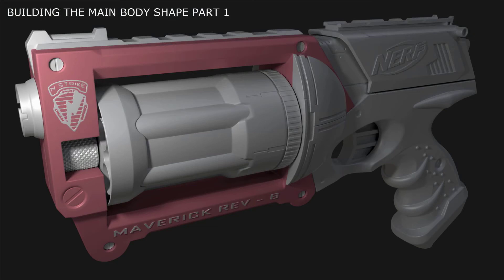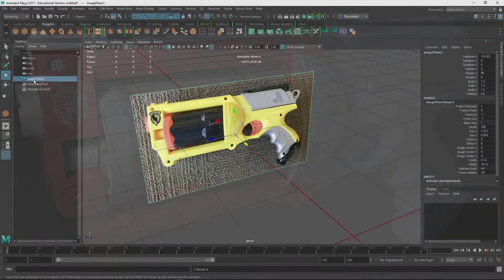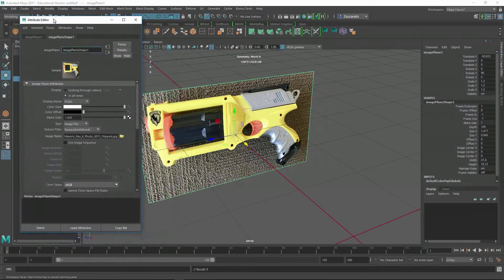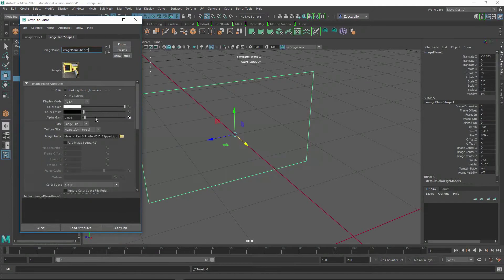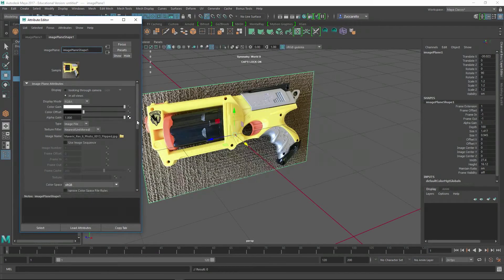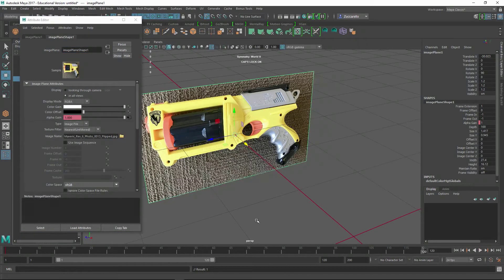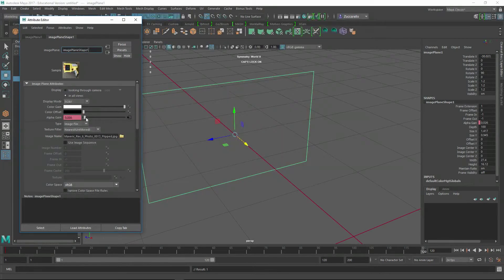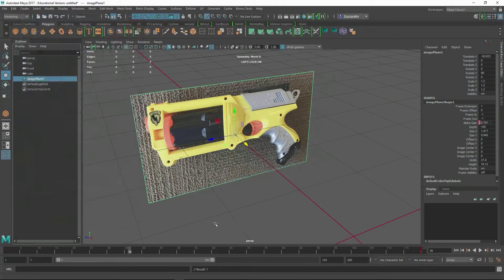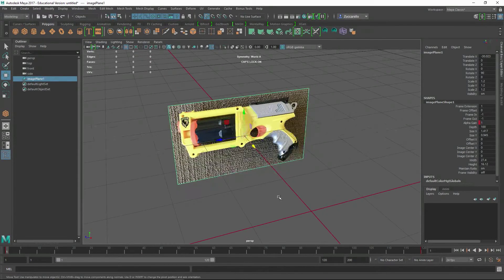Let's start modeling our first shape. I'm going to go to this image plane, hit Ctrl+A, and you can see there's an alpha gain on here. You can make it semi-transparent if you wanted. With the time slider, you can right-click and say Set Key, take it out to about 120 frames, then take the alpha gain to zero and right-click and say Set Key. Now without even having this thing open, I could use the time slider to get a little bit of transparency within that image plane. That might help a little bit later on down the road.